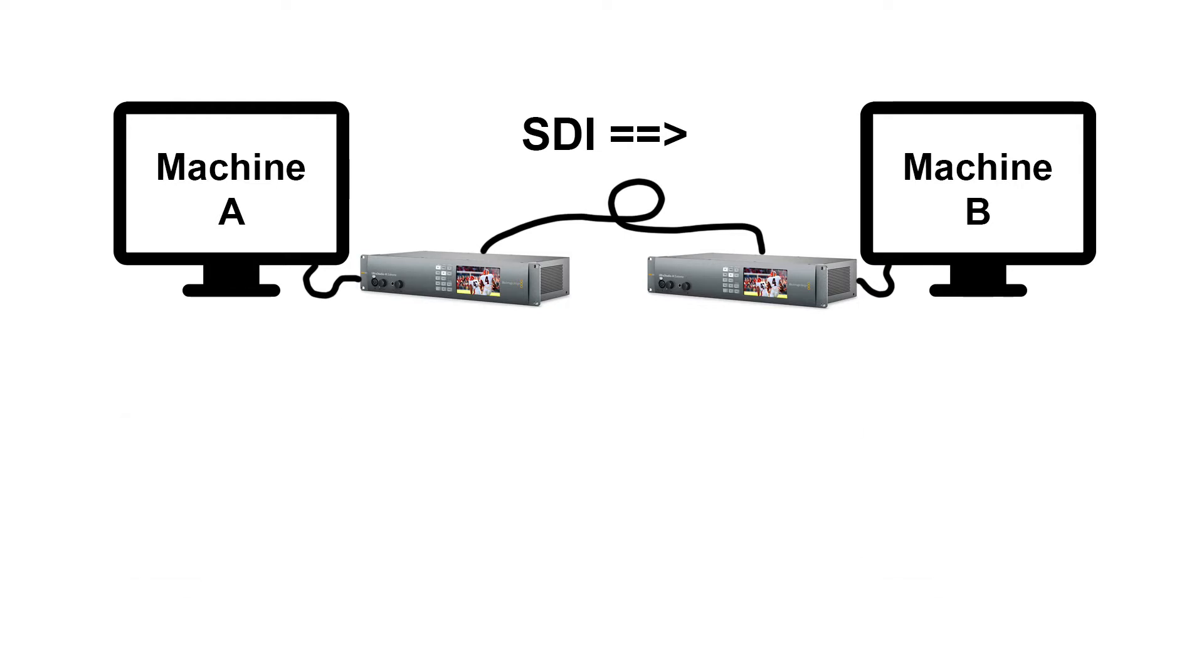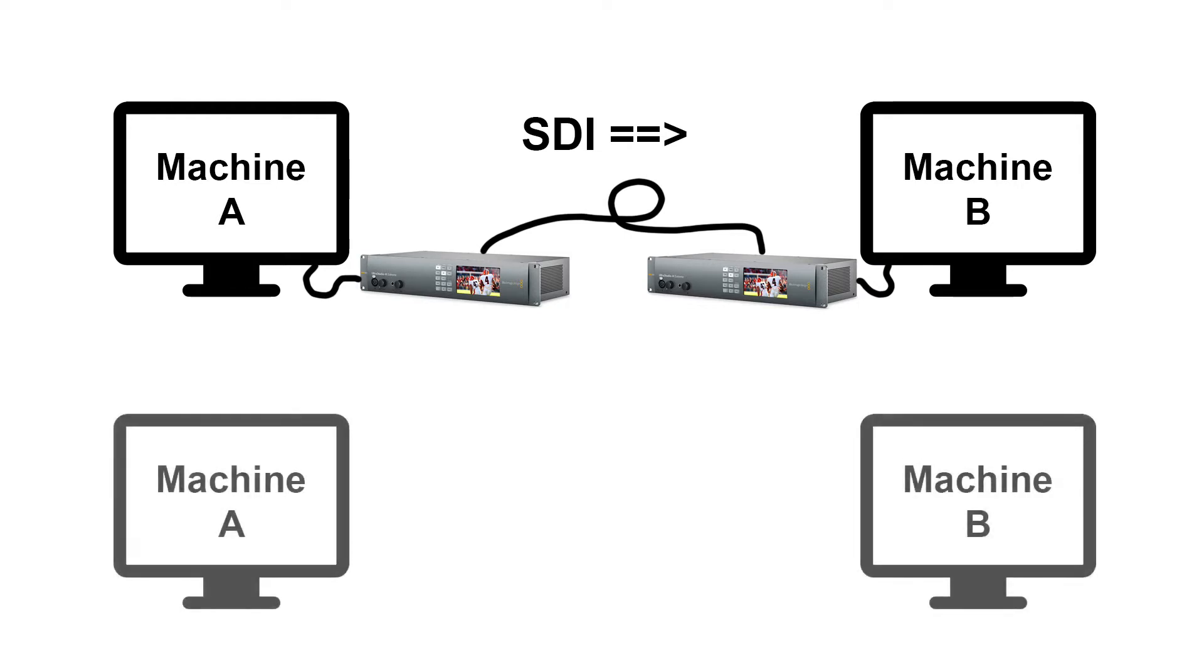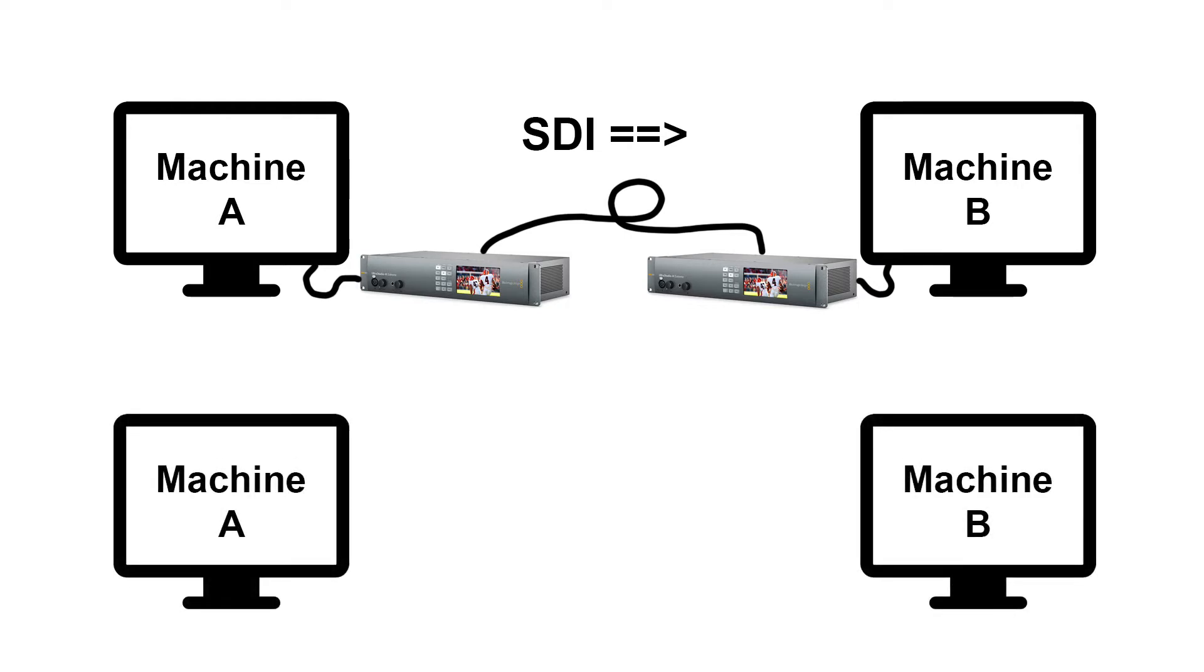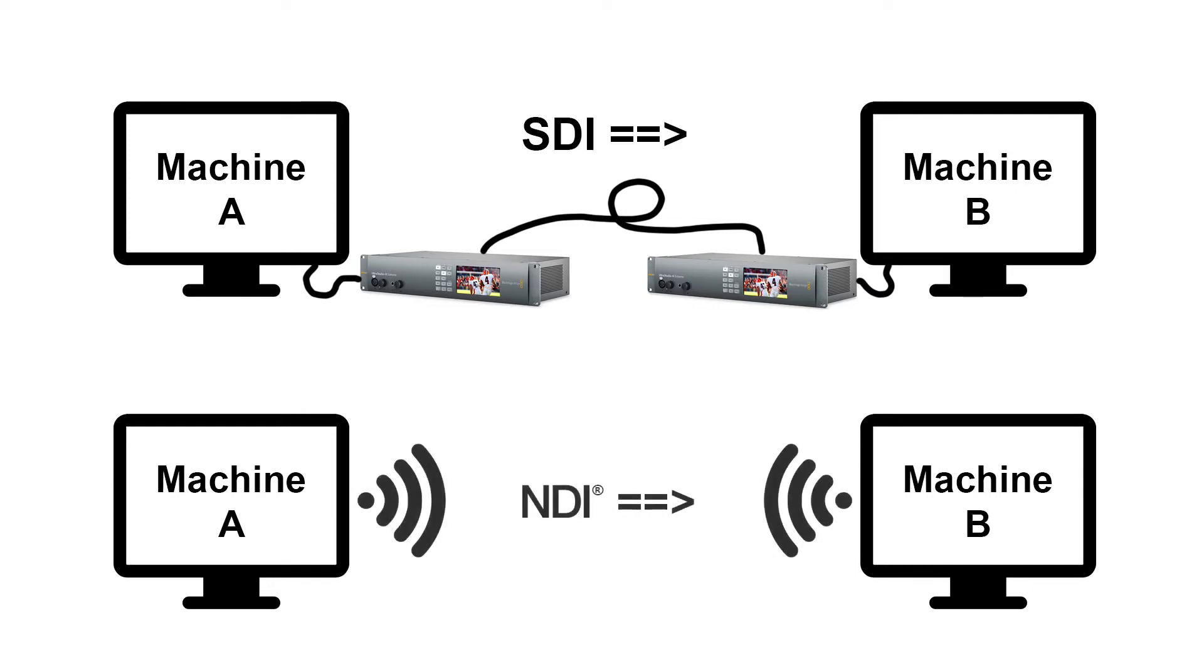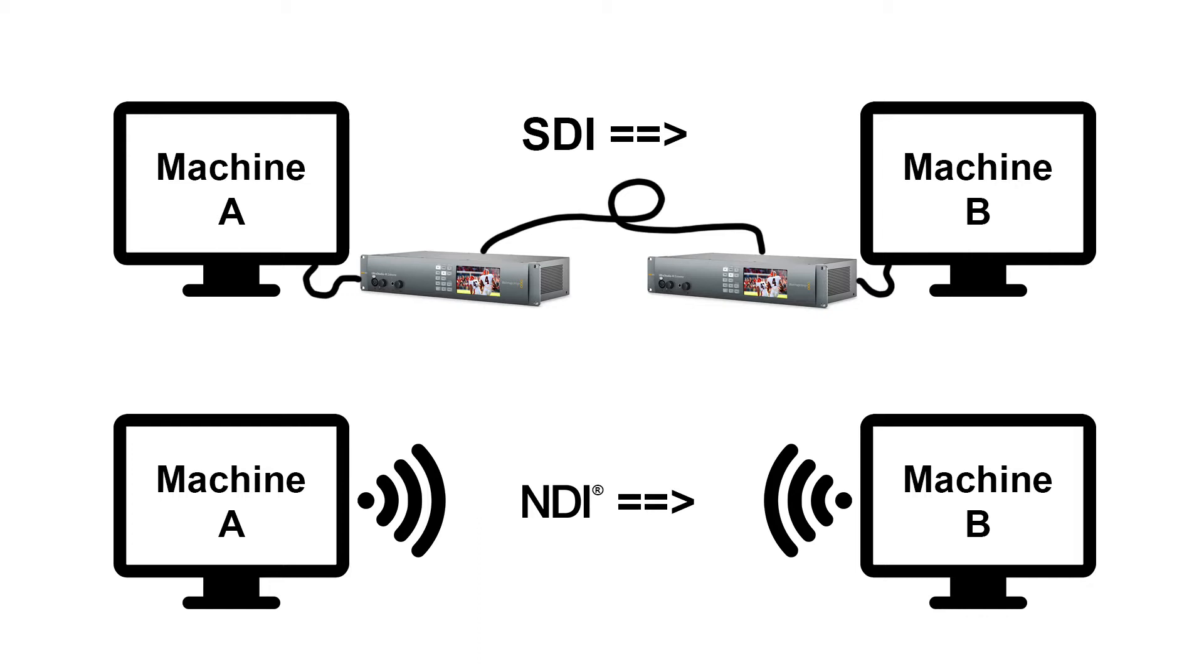Now with NDI, it has become a little bit simpler. Basically NDI is using your existing network infrastructure, be it Wi-Fi or Ethernet, it's being sent via network. And with that, you don't have to necessarily have expensive video I/O on both ends, but you just send it as a network signal.